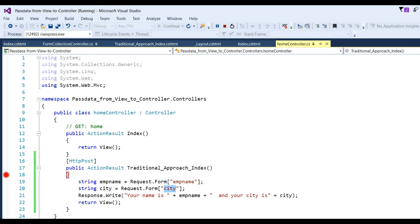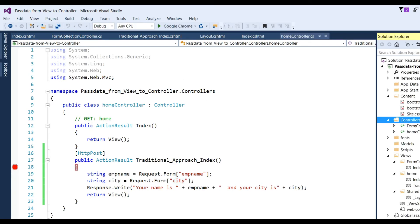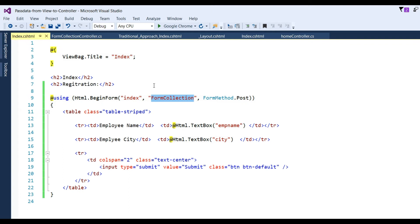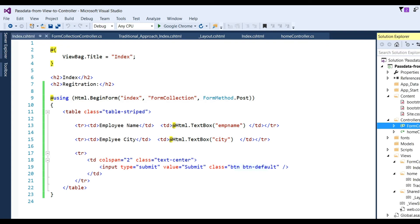The second approach is the Form Collections object. I have defined a controller called 'FormCollections'. I have already defined a view for this. In the view, using Html.BeginForm, I've written the controller name 'FormCollection', the action method name, and the POST method to submit the data. I have EmpName using Html.TextBox with name 'empName' and similarly EmpCity — loosely coupled binding — and also a submit button with Bootstrap class.